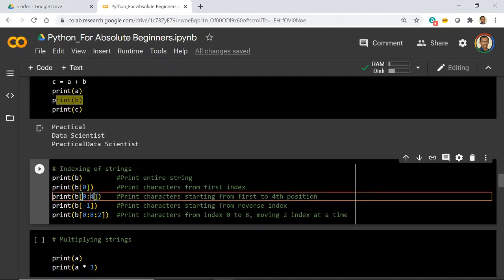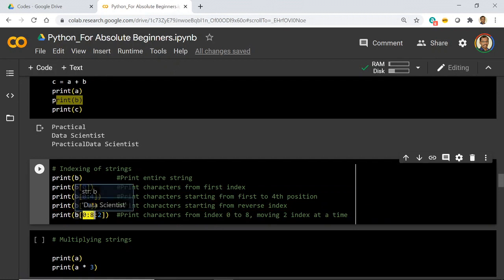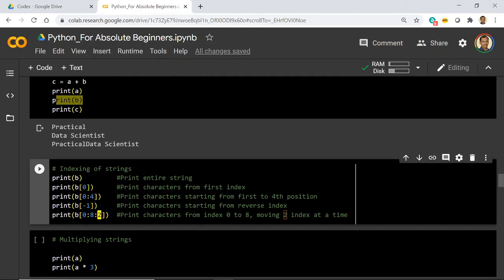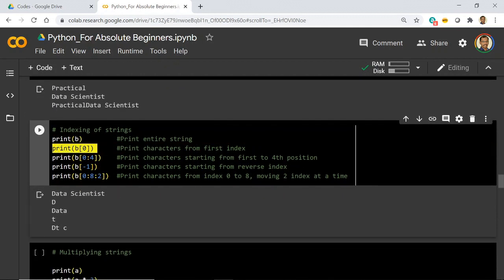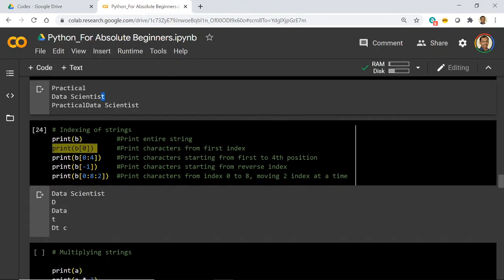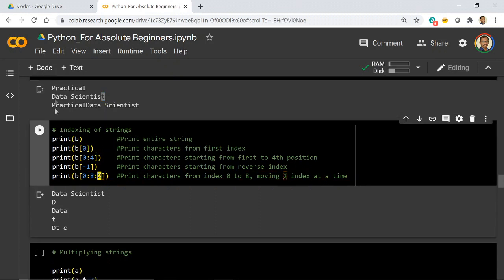If you give `b[0:8:2]`, the first two attributes define the range (0 to 7) and the third attribute is the step. With step 2, it takes the 0th element, skips 1, takes the 2nd, skips 3rd, takes 4th, and so on. So `b[0]` gives 'd', `b[0:4]` gives 'data', `b[-1]` gives the last letter 't', and `b[0:8:2]` — stepping by 2 — gives: 'd' comes in, 'a' gets skipped, 't' comes in, 'a' gets skipped, then a space, then 's' gets skipped, then 'c'. That is the output.